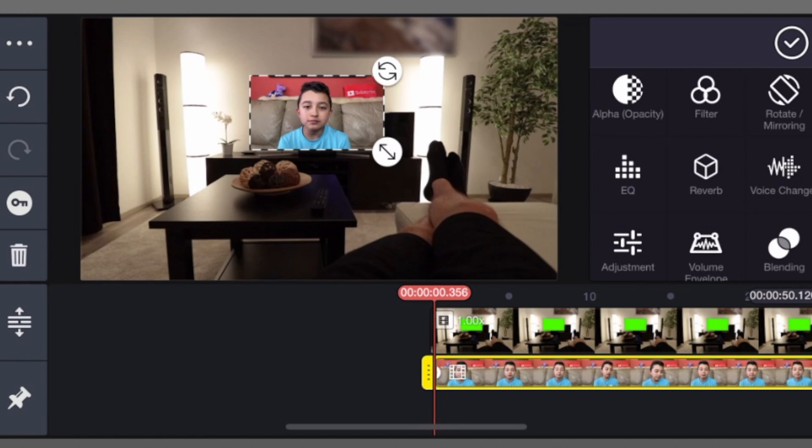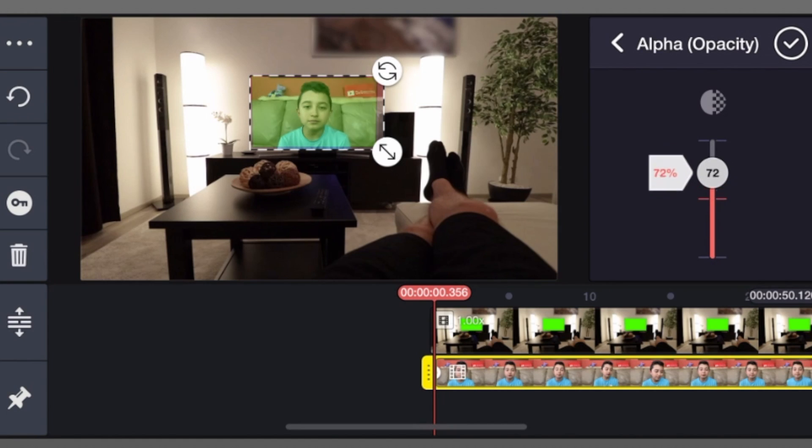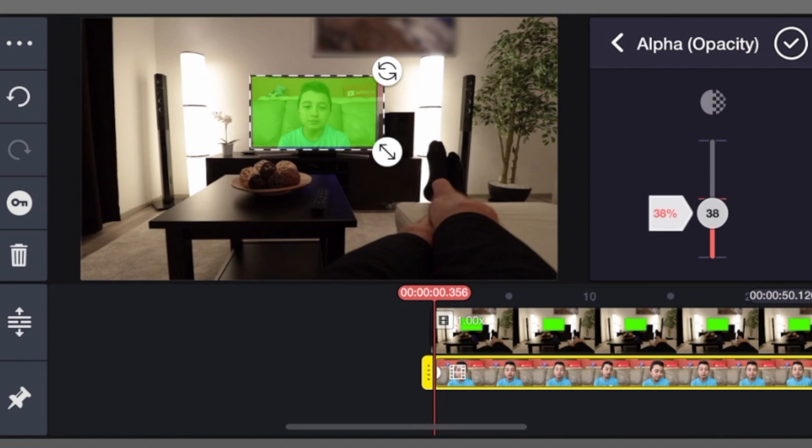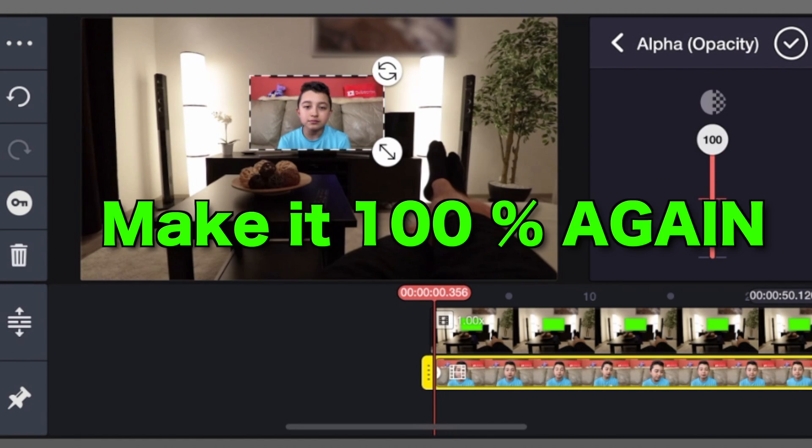If you're not sure, you can click alpha opacity and then reduce the opacity of your clip. I think this is approximately good. Then click check mark.